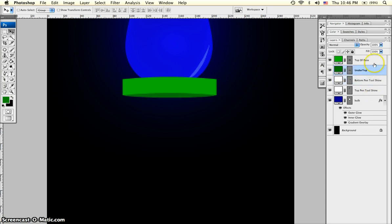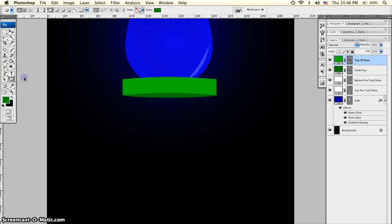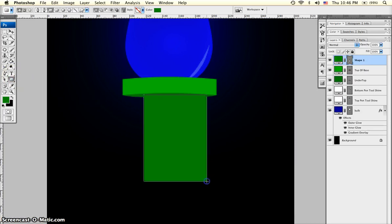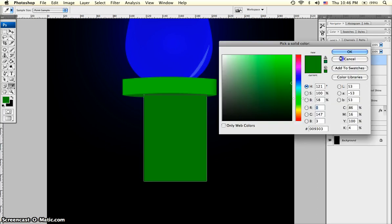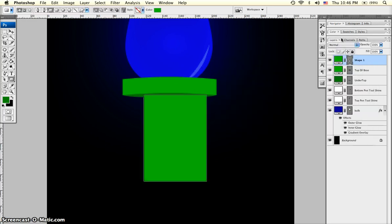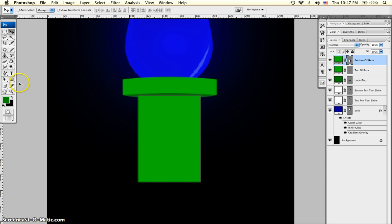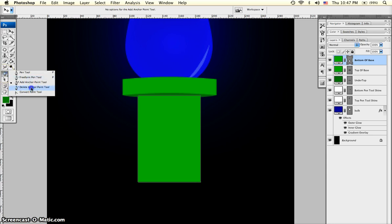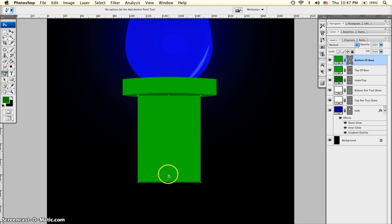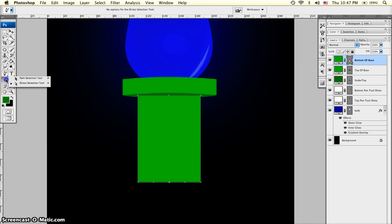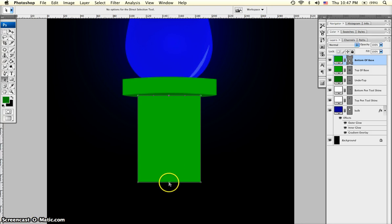We're going to do that whole process again, but this time with a slightly larger rectangle. We're going to copy that green from the top one. Move it underneath the base. Name this layer bottom of base. Grab the add anchor point tool. Add two new anchor points, same like we did on the top rectangle. Right in the middle, one on top, one on bottom. Direct selection tool. Click the top anchor point, click the bottom anchor point.